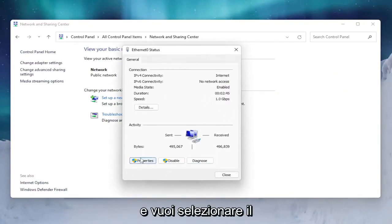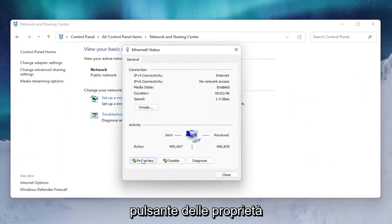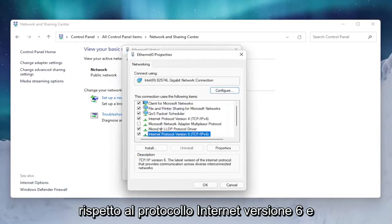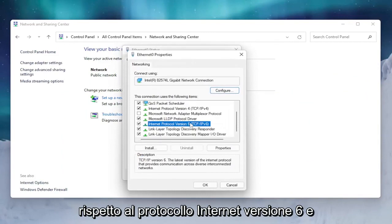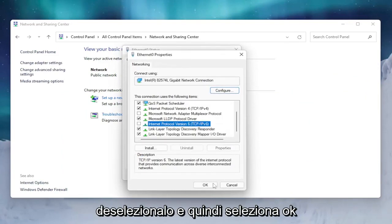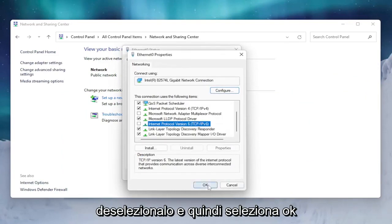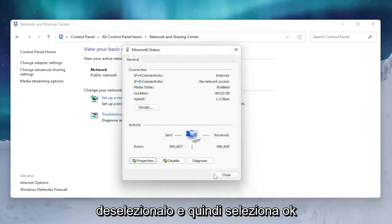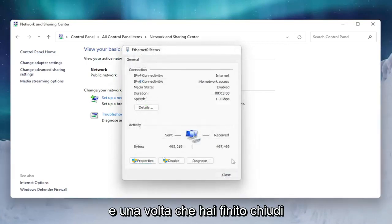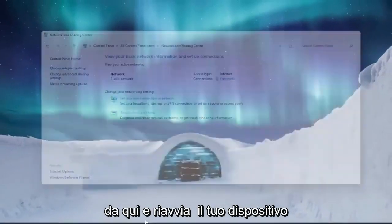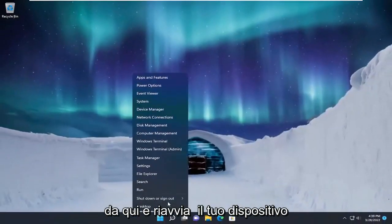Select the Properties button, then find Internet Protocol Version 6 — in parentheses TCP/IPv6. Uncheck that and then select OK. Once you're done with that, close out of here and restart your device.